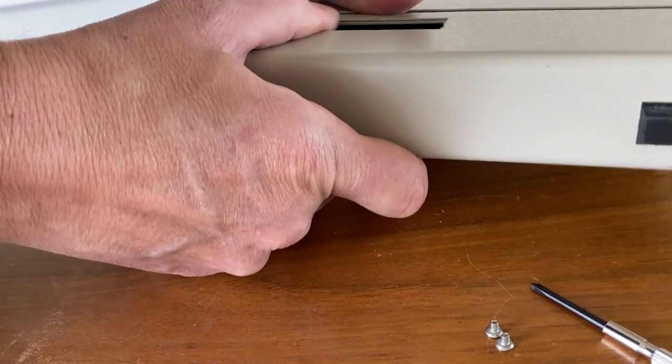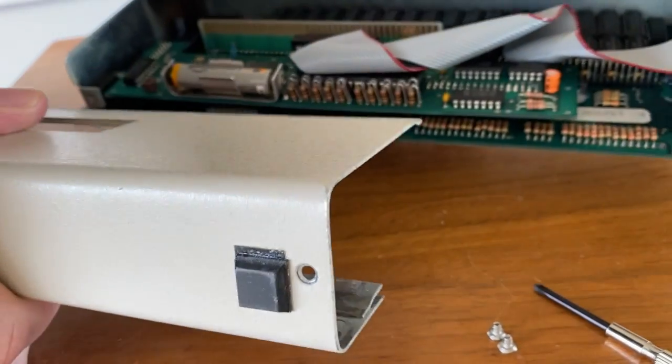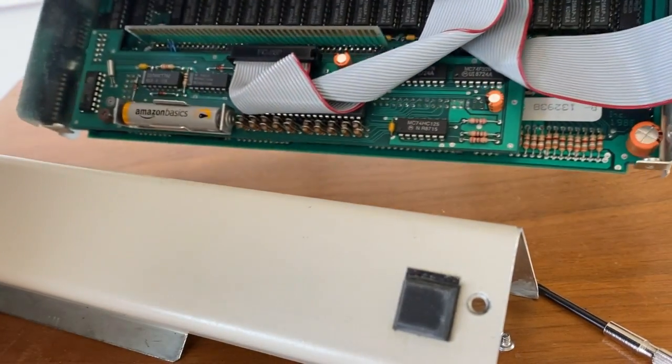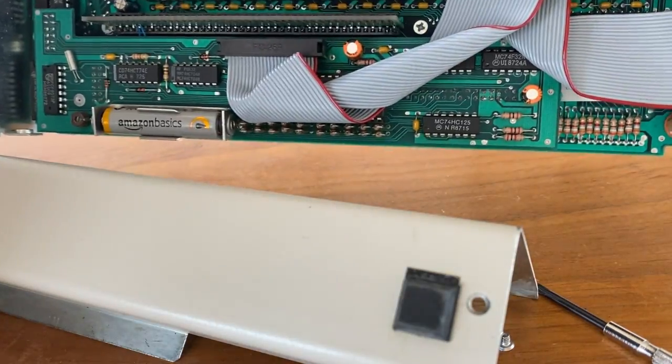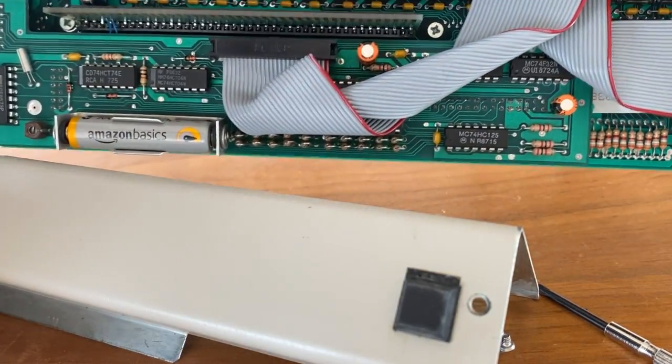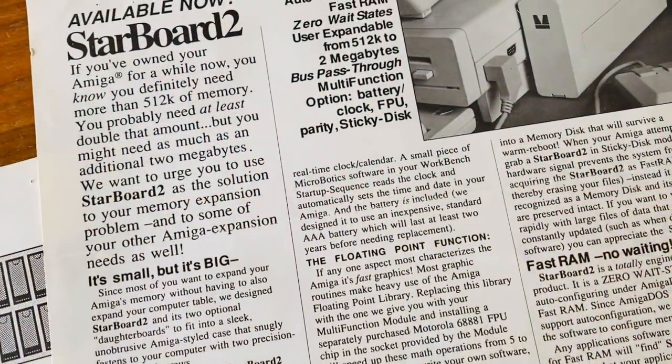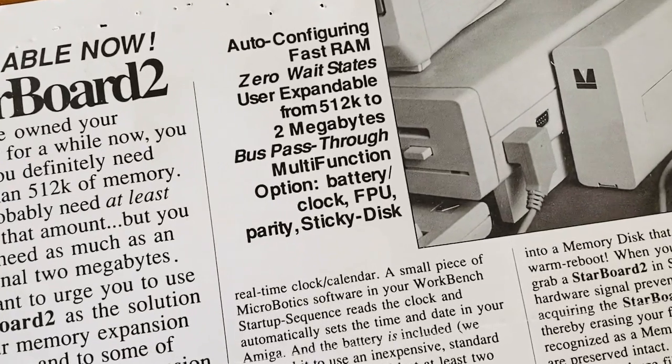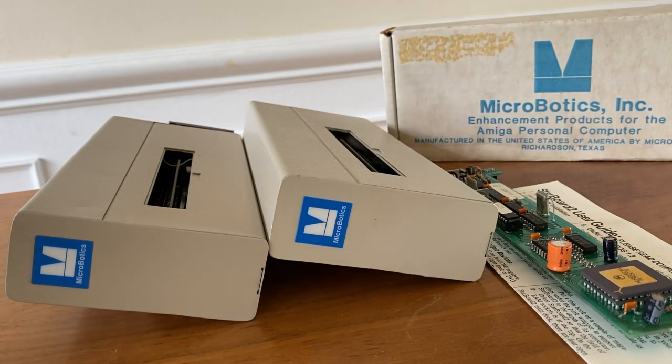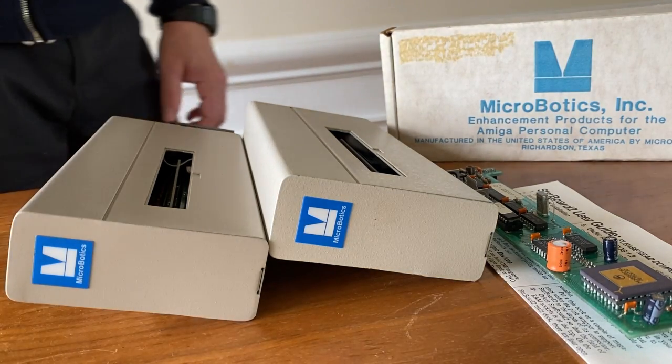The Starboard 2 is upgradeable to 1 or 2MB of fast RAM, a real-time clock, and can take additional expansion modules for adding a SCSI controller called the StarDrive, or a 68881 FPU. You could also use more than one Starboard 2 at the same time.